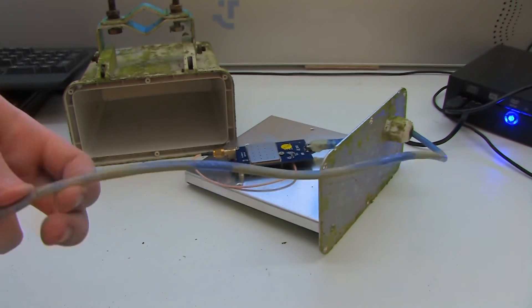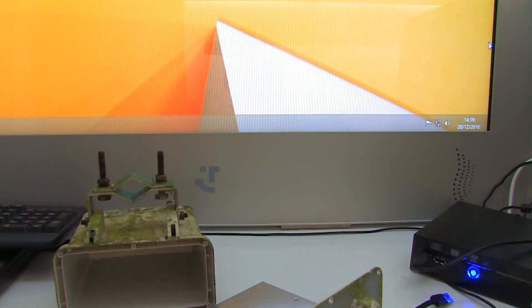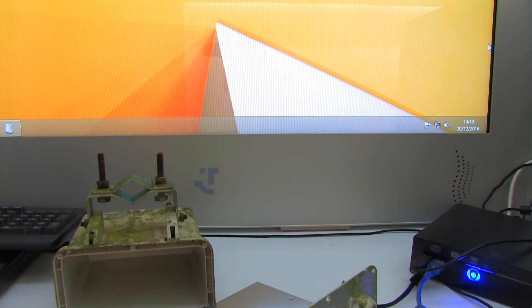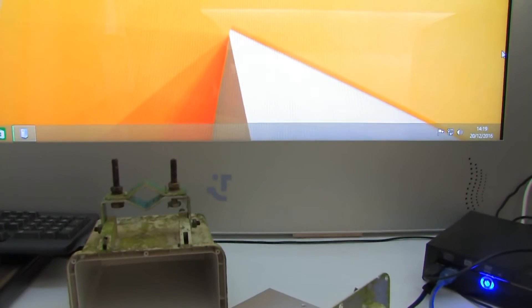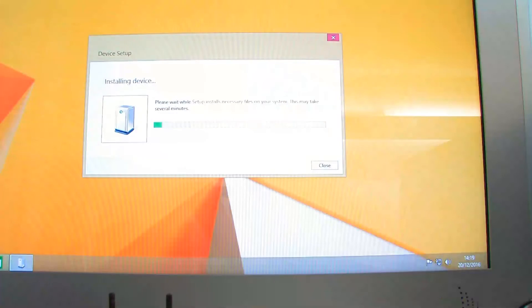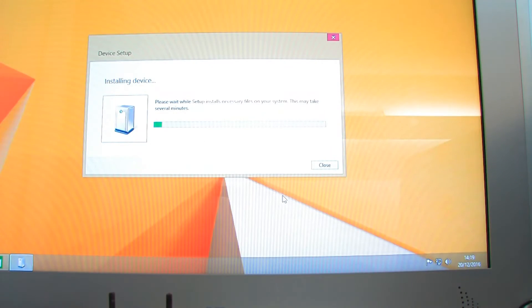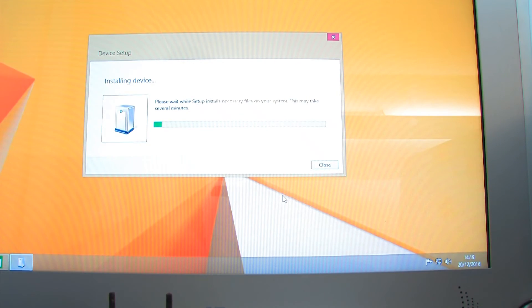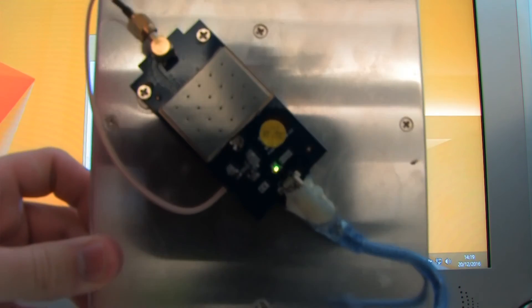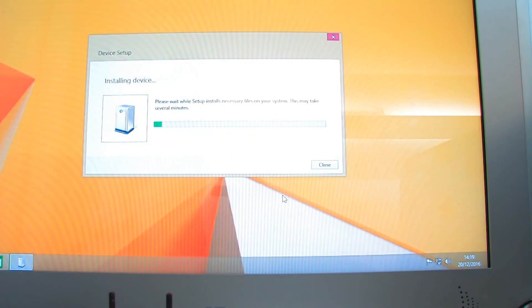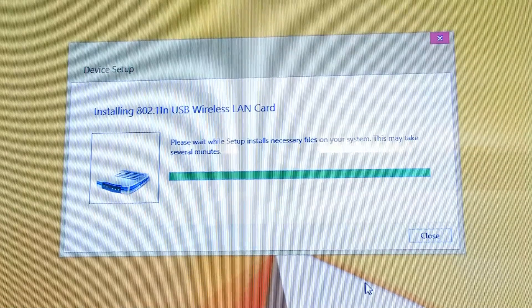So what happens if I plug it into the computer? Will it still work happily? So I've now plugged it into the laptop. There we go, it's installing the device and there's a little green LED showing up on the USB module there. And there we have it, it's detected it as a USB WiFi device, which is very nice.